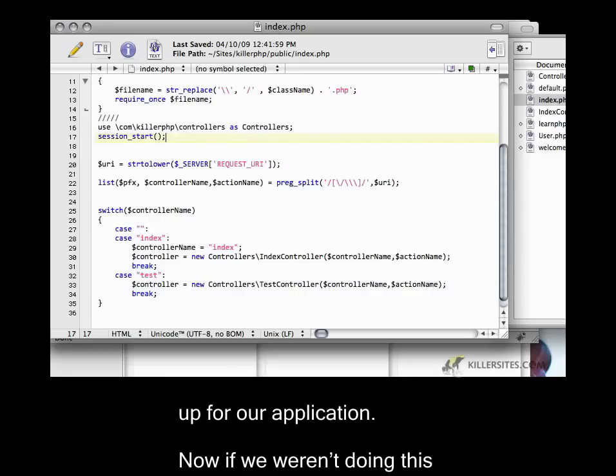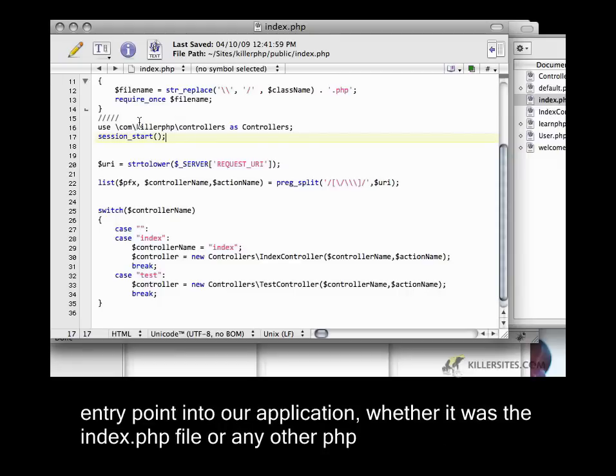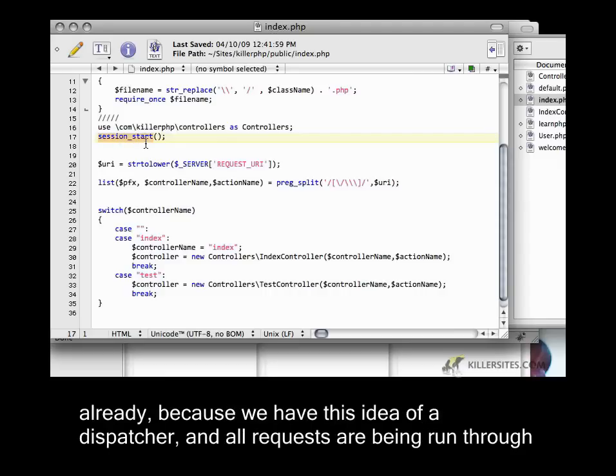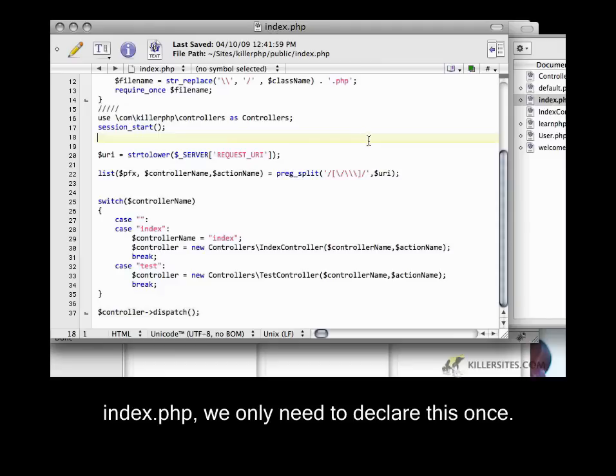This will start the session variables up for our application. Now, if we weren't doing this with an MVC application, every single entry point into our application would have to put in session start. Already because we have this idea of a dispatcher and all requests are being run through index.php, we only need to declare this once.